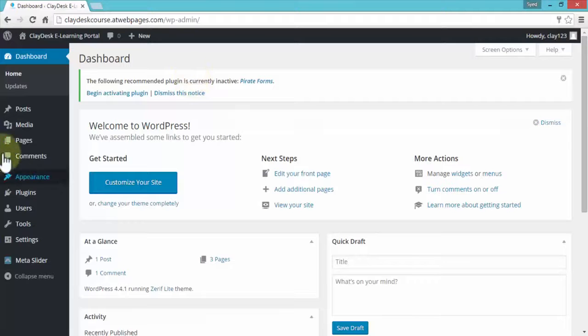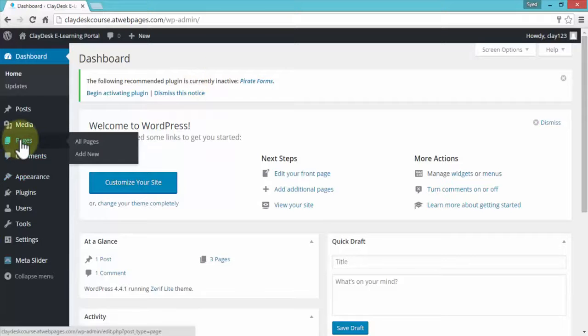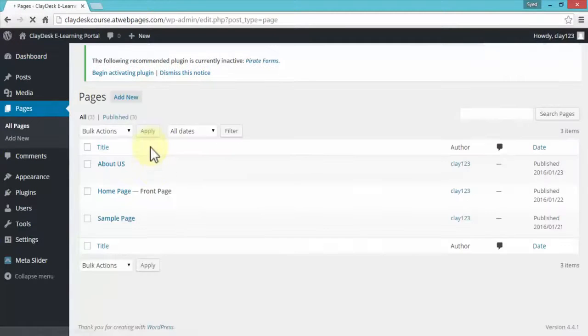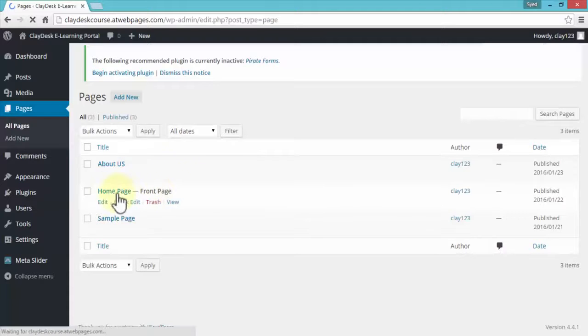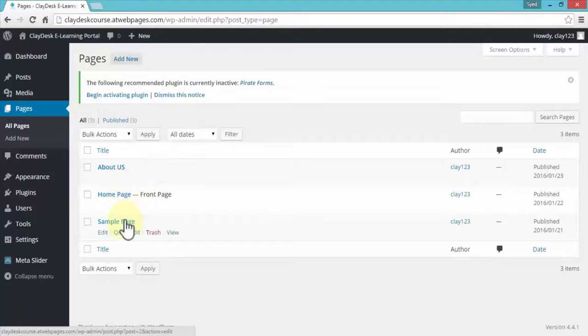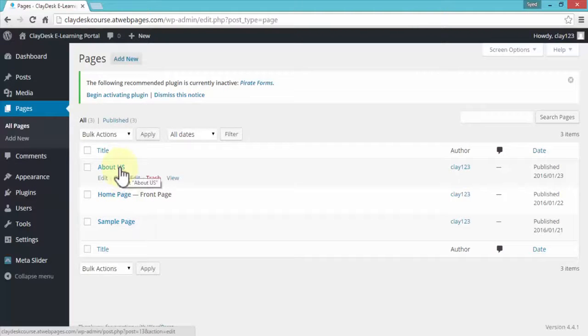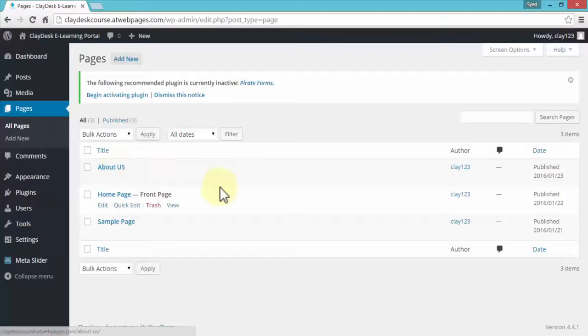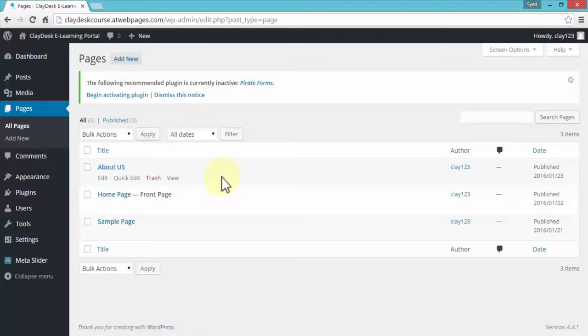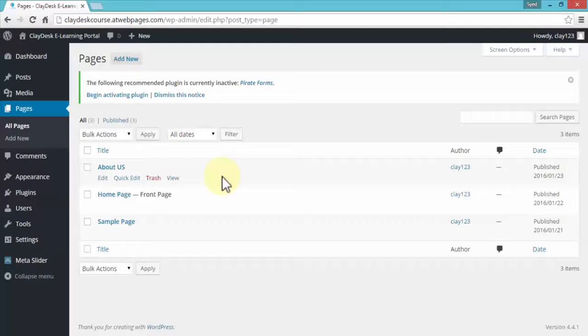Here, you can take a look at your existing pages. In this case, we currently have a single homepage, a sample page, and an about us page. So we didn't really do anything at this point to the website, except for the fact that we took a look at some of the plugins and some of the basic WordPress integration.